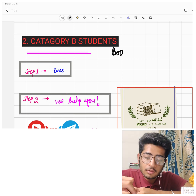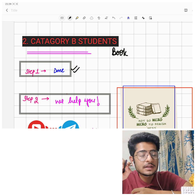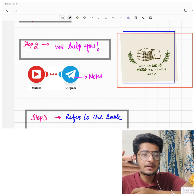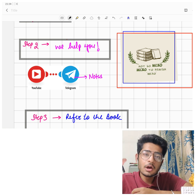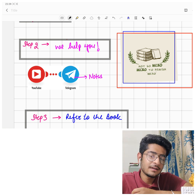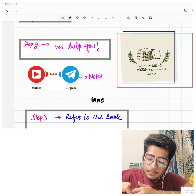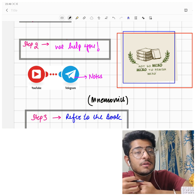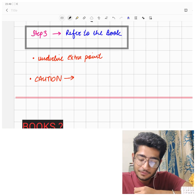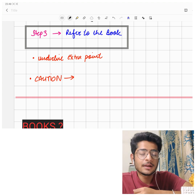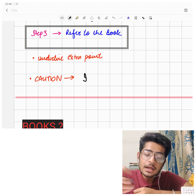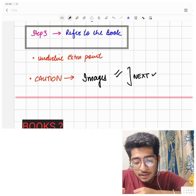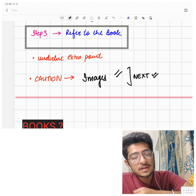Now for Category B students who refer only to books: the prerequisite is the same — Step 1, make last 10 years' questions. Step 2: Watch our playlist — general microbiology, CVS, etc. My content is taken from standard micro books, so you will get good mnemonics and tricks, including some of my own. After that, refer to the book and underline extra points. Also, all the images in the videos are very important for exams — you'll get help from those as well.